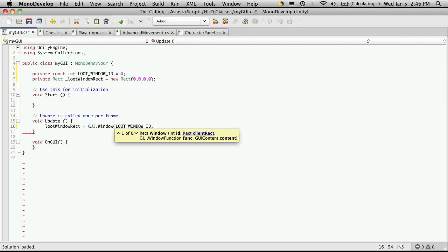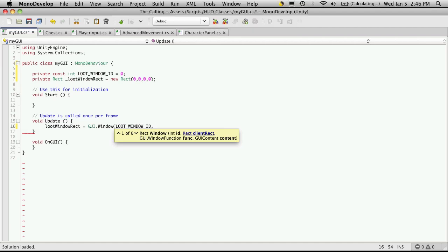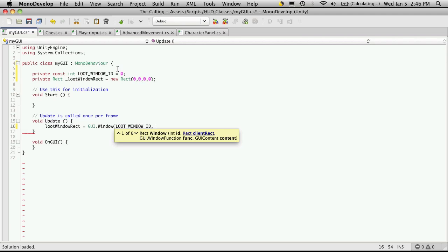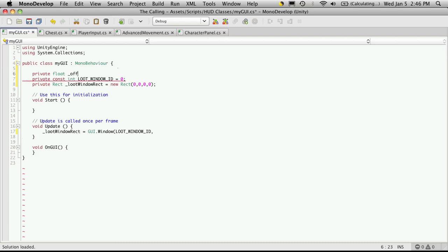But since I've assigned it all zero values, I'm actually going to hard cast basically where I want the window on the screen, because right now I don't want it to be able to move around. So we'll say, first is the X spot. And I generally like to have a little bit of offset from the left and right of the screen. And I usually want the exact same offset for vertical as I do horizontal. So I'm just going to come up and I'll create a private float, and I'm just going to call it offset. And I'm just going to make that equal to 10 to start with, because I usually like it about 10 pixels off the sides. So I'm going to come back up here.